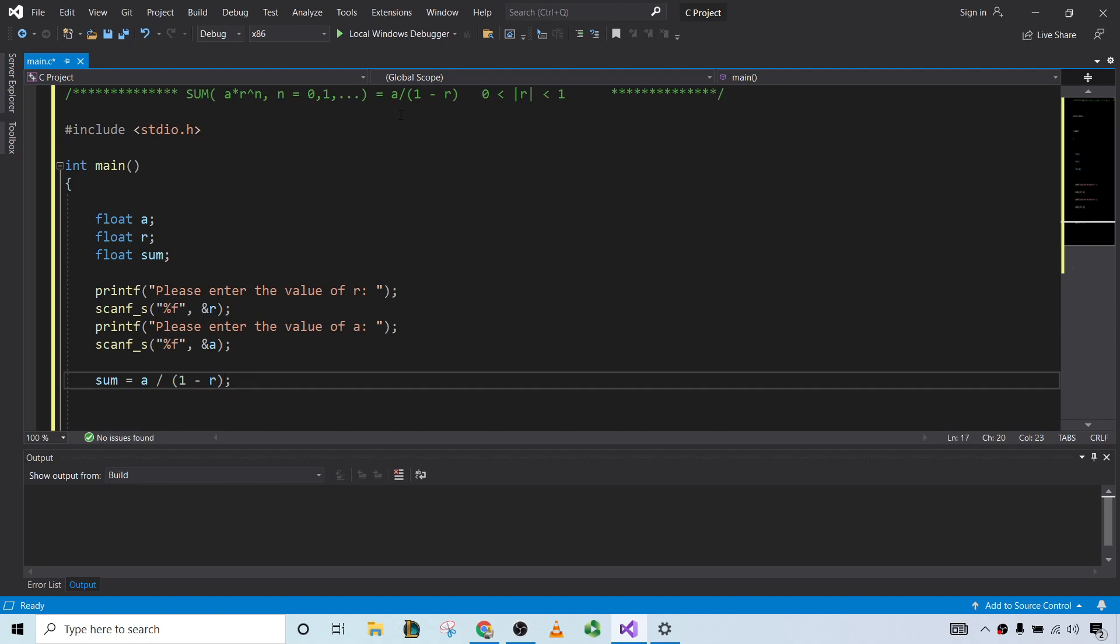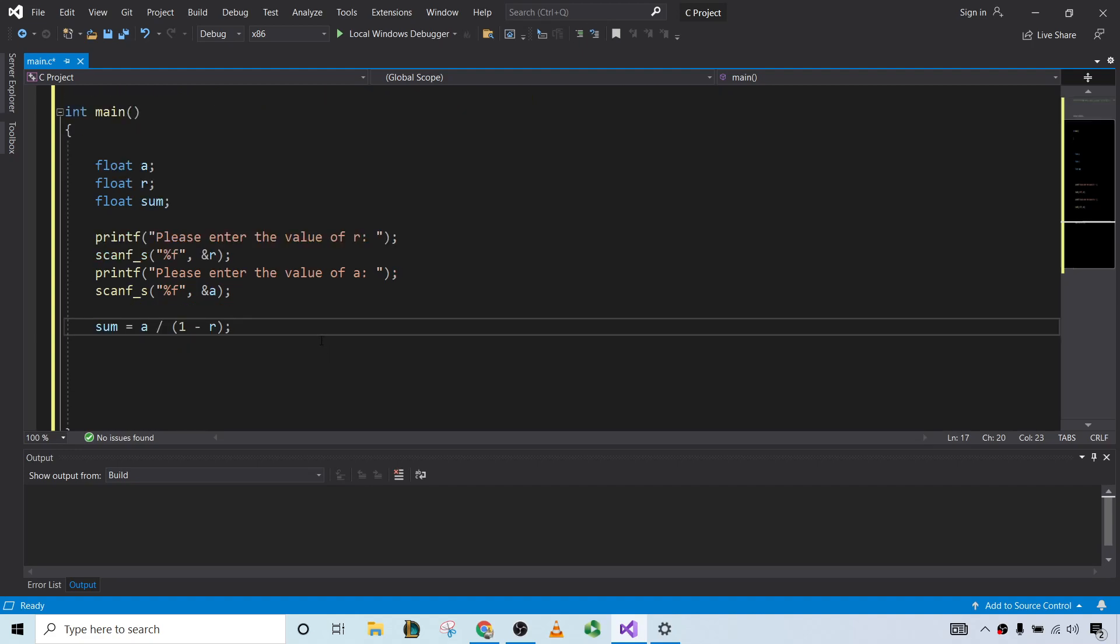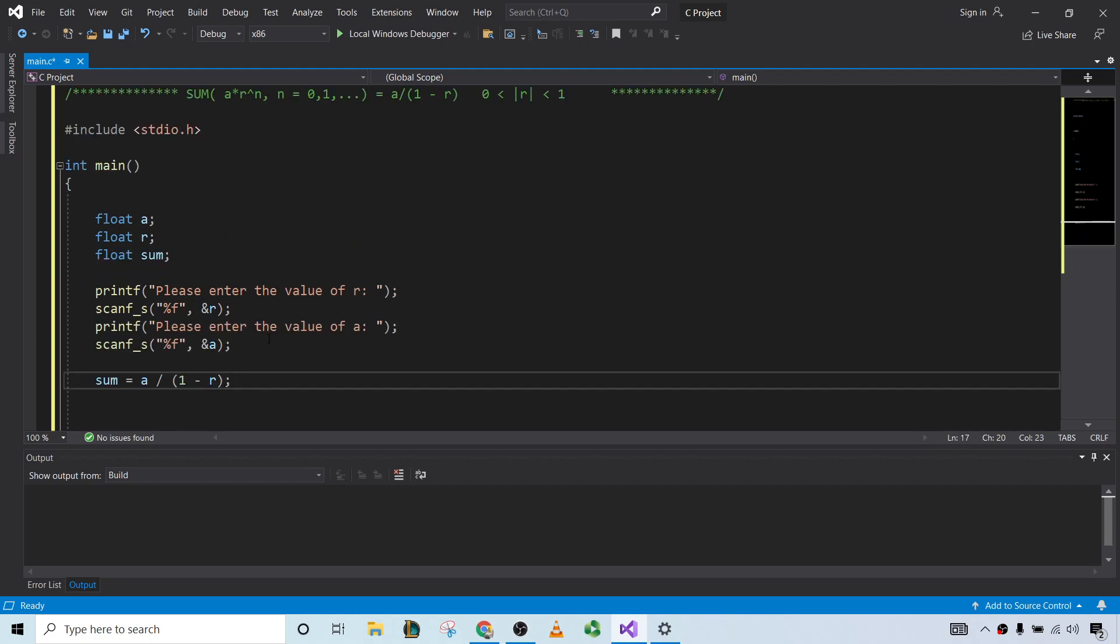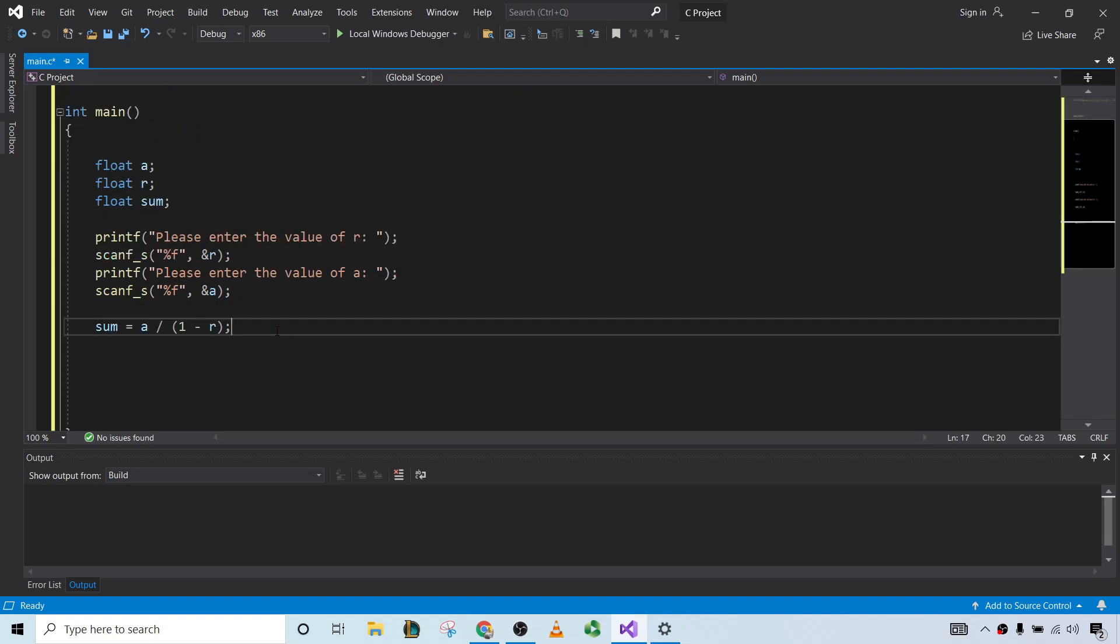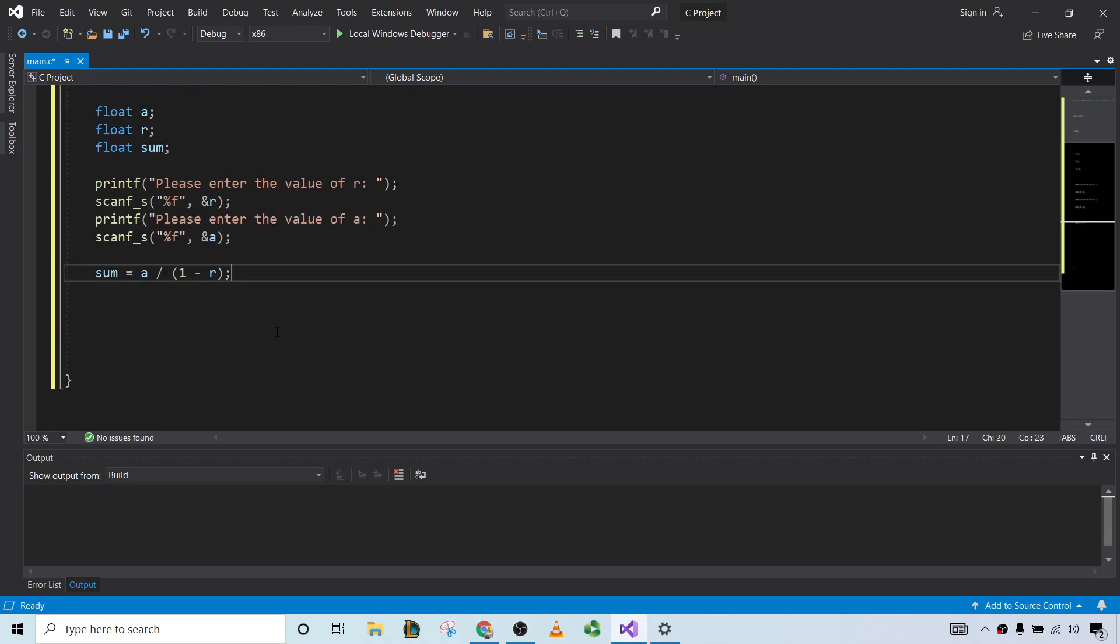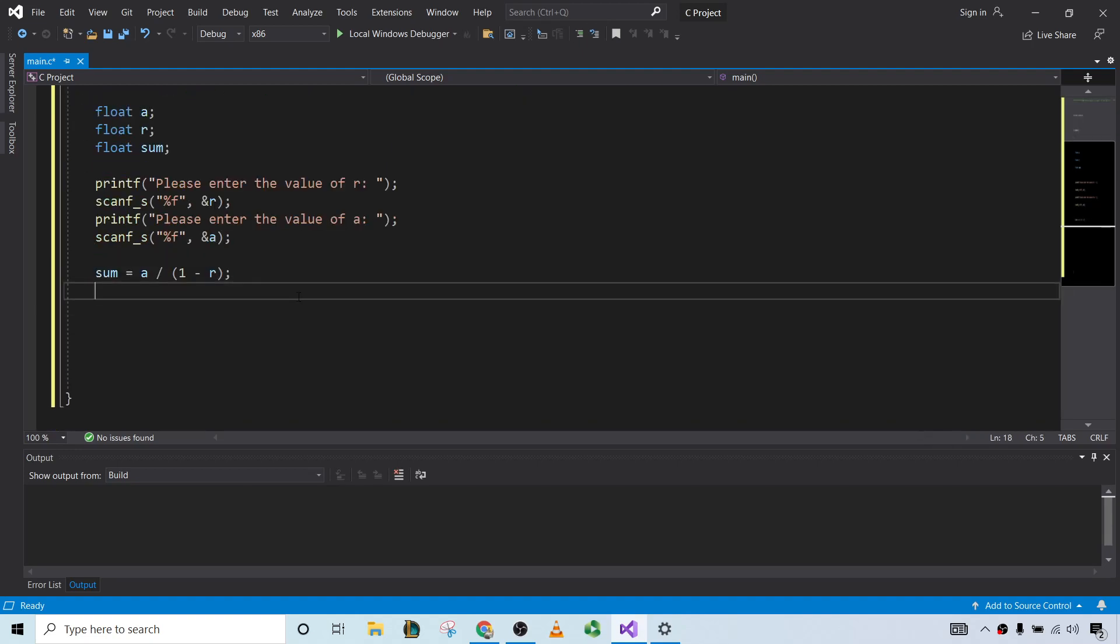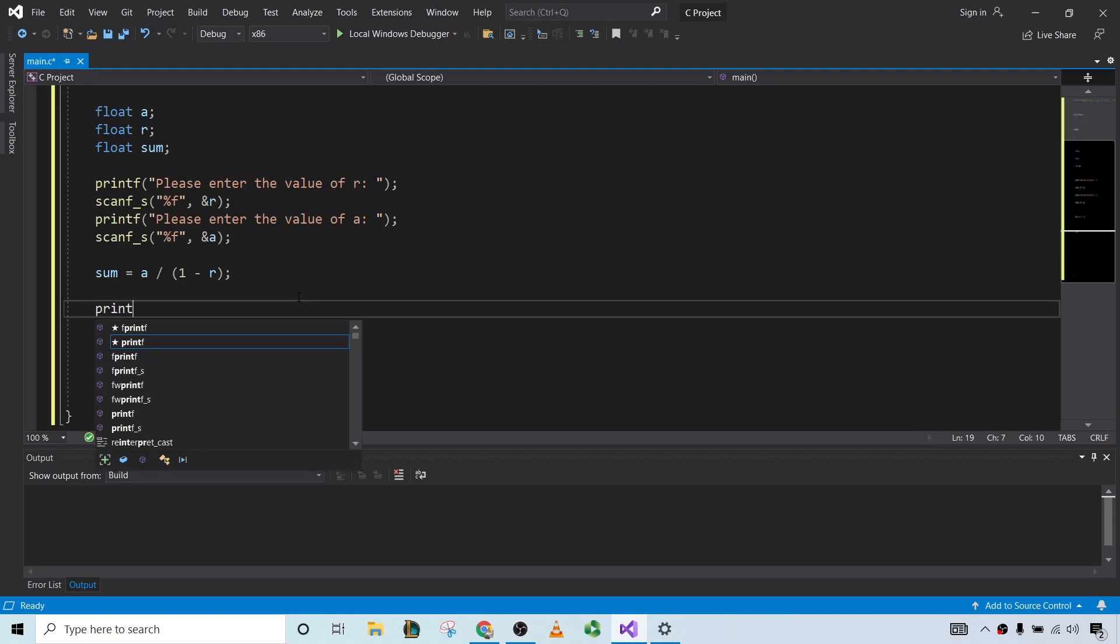We definitely want to make sure that we enter decimals in the input. So, you know, we don't want to enter 1 third. We would enter 0.33 as an approximation to 1 third, or 0.33333, et cetera. Okay, let's go ahead and print the sum.